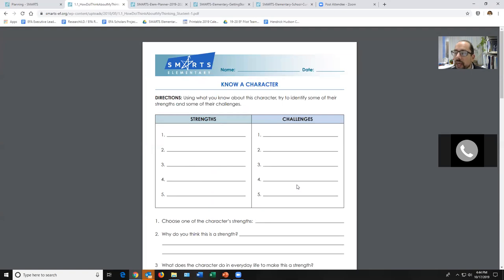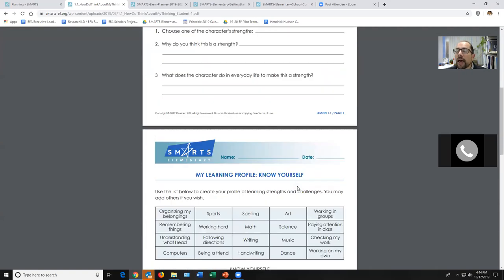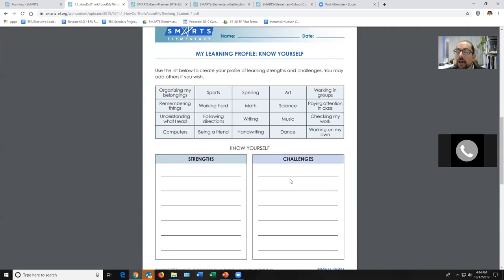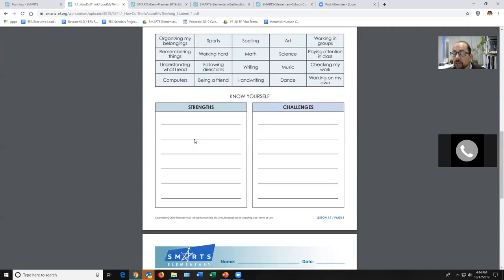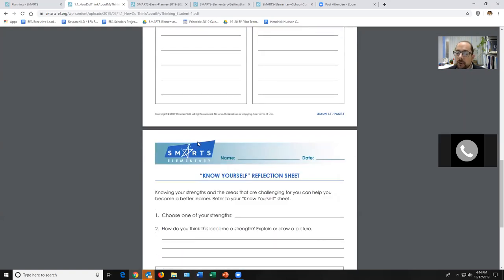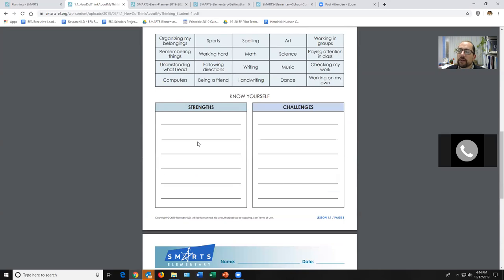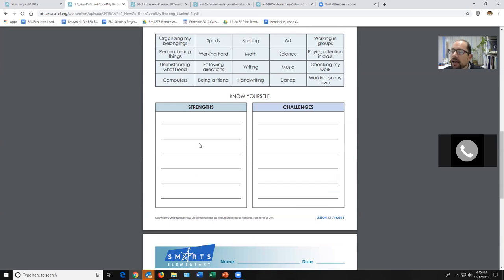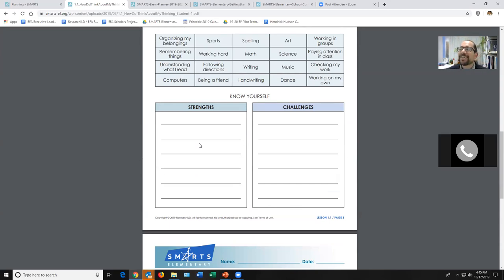Then students do it for themselves, with a word bank for those who need reading support. In the teacher materials, there are also cutouts for students who can't read yet — they can cut out a picture of a kid organizing and think about strengths and challenges. This is a great way to create the expectation that 'I need you to tell me what you're good at and what's hard for you.' The extension 'Guess Who' is great: you shuffle the know-yourself sheets and read just the strengths — 'This person is good at working hard, music, paying attention, and being a friend' — guess who it is. It frames this idea that we have strengths and we celebrate them.